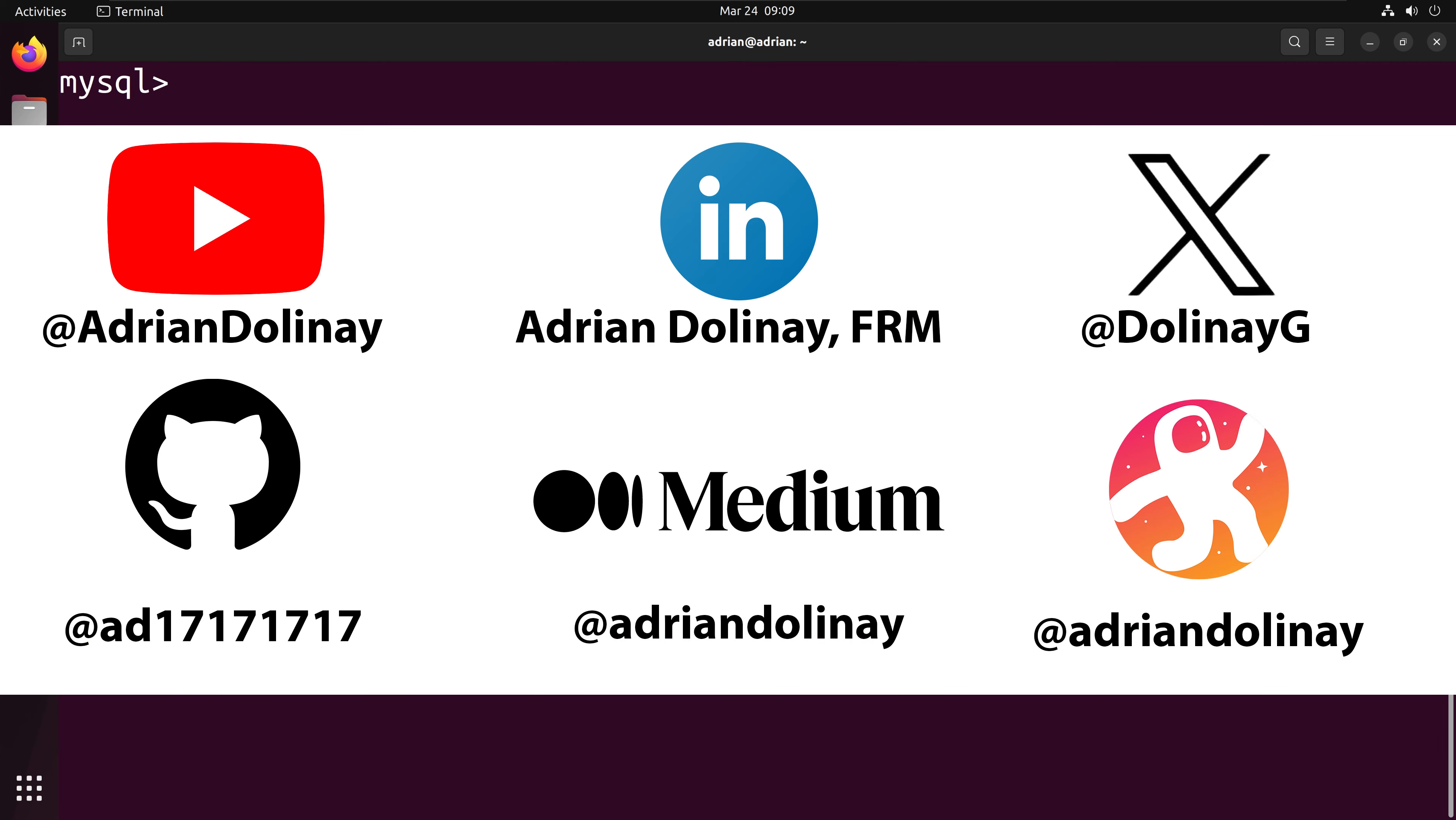Thanks everyone for watching. I hope that this video was helpful. If you found the video helpful, feel free to like and subscribe. You can also connect with me on LinkedIn, X, GitHub, Medium, and Odyssey. Thanks again everyone and happy coding.